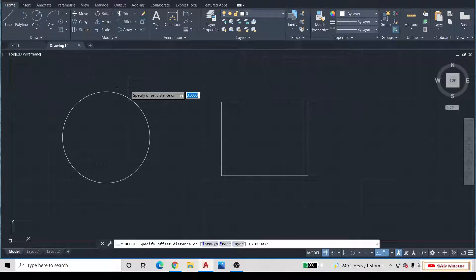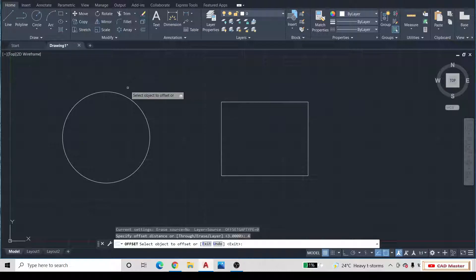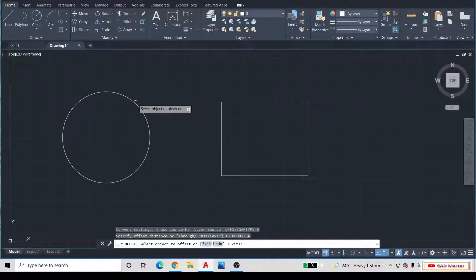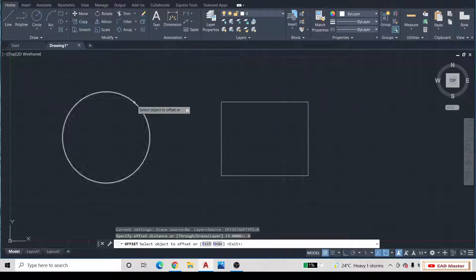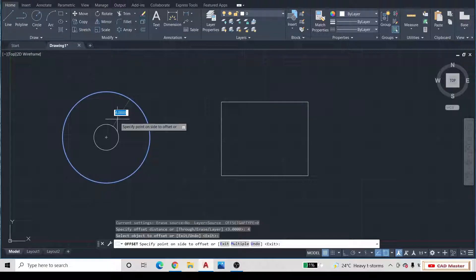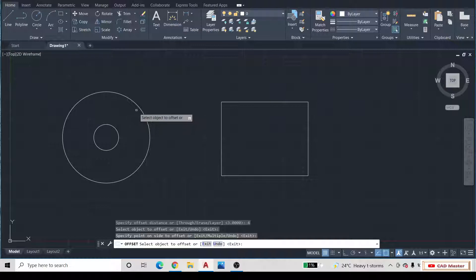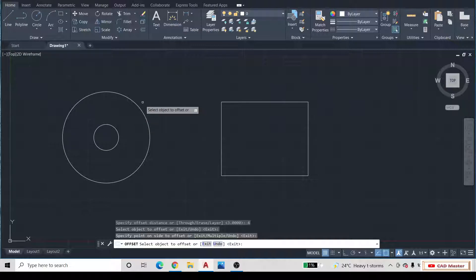Then, you will specify the Offset Distance. I select 4 and then press Enter button. Select the object and drag the mouse cursor inward or outward. In this way, you can use the Offset command.